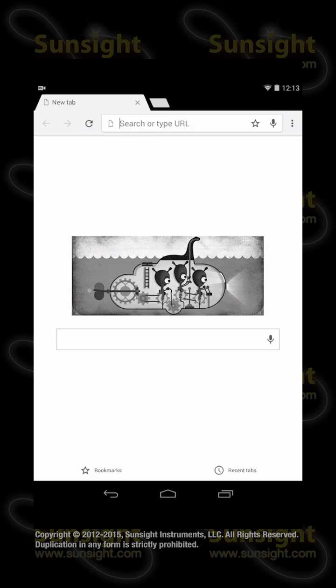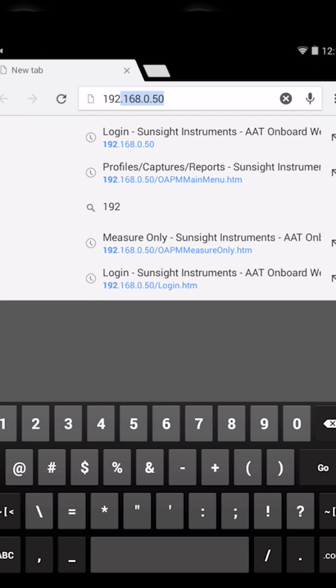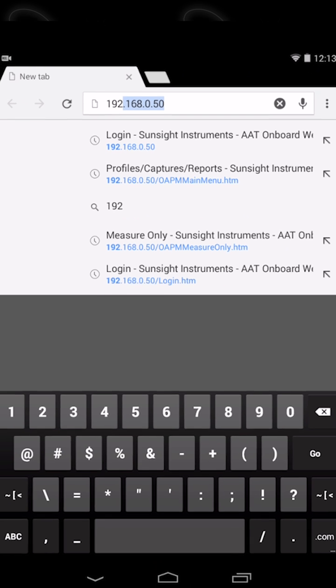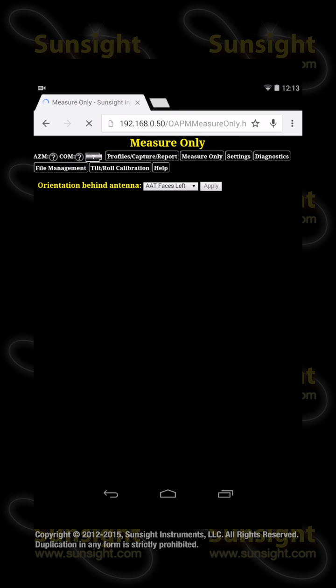Alternatively, you can enter the IP address of the AAT, which is usually 192.168.0.50. Enter it exactly as shown, with the periods separating the four groups of digits. Press the Go key and wait for the homepage of the AAT user interface to display.